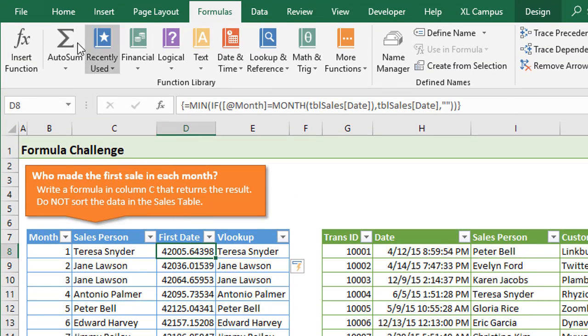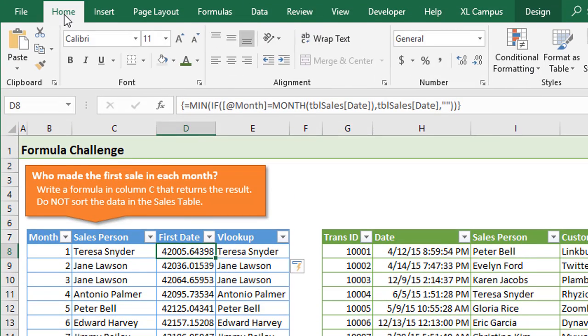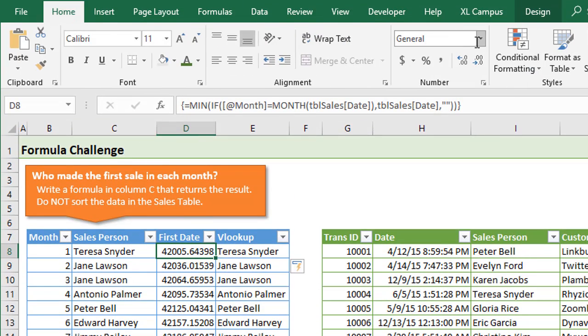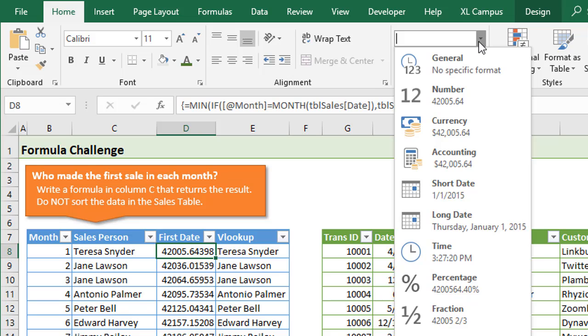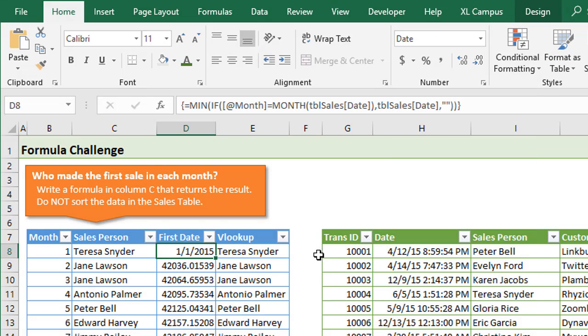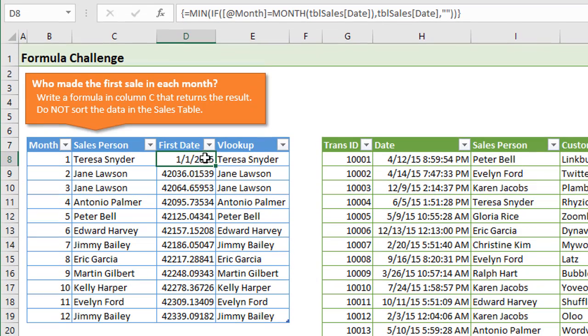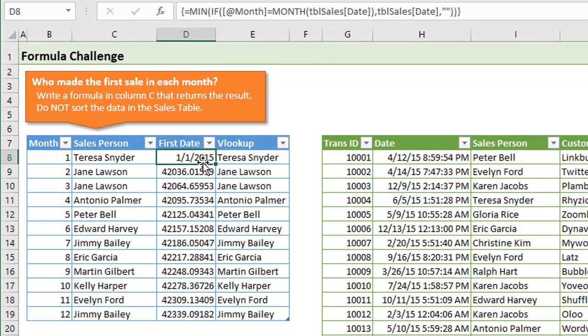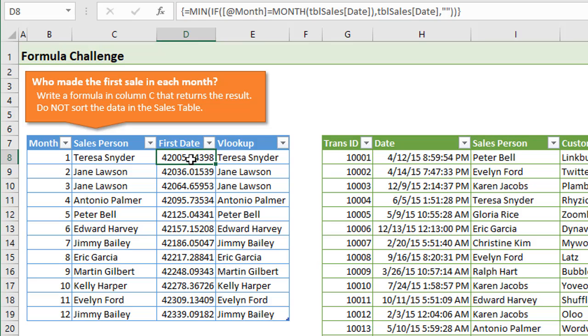We could format that as a date. If we go to the Home tab and choose a date, something like this, that'll show us the date, or we could customize it to have a date and time to show the time as well. I'll hit Control-Z to go back.